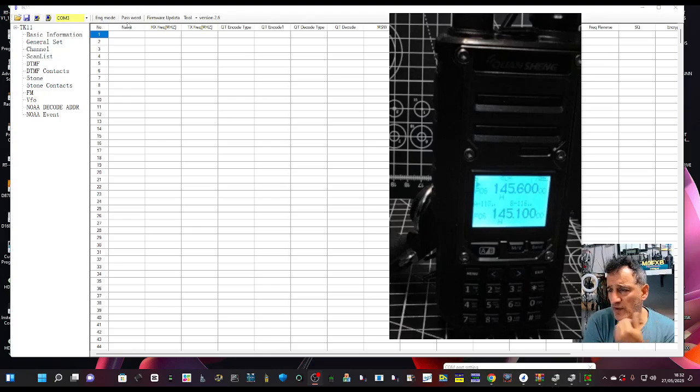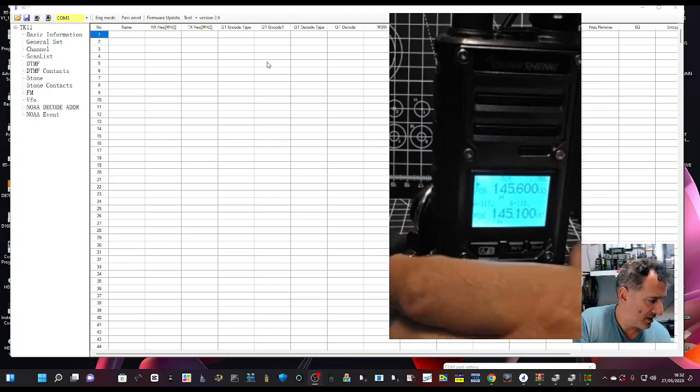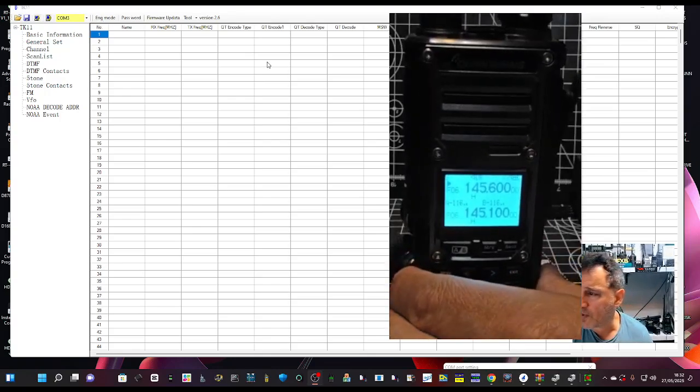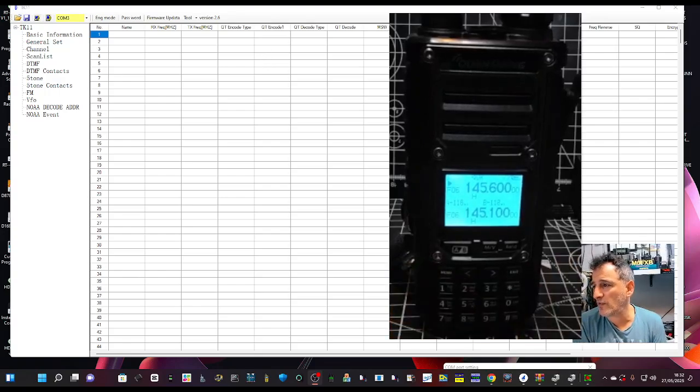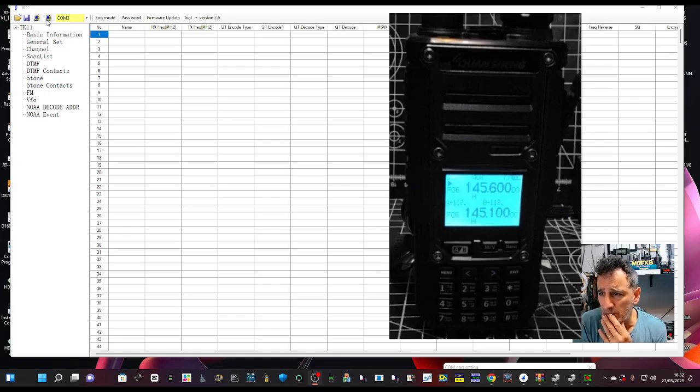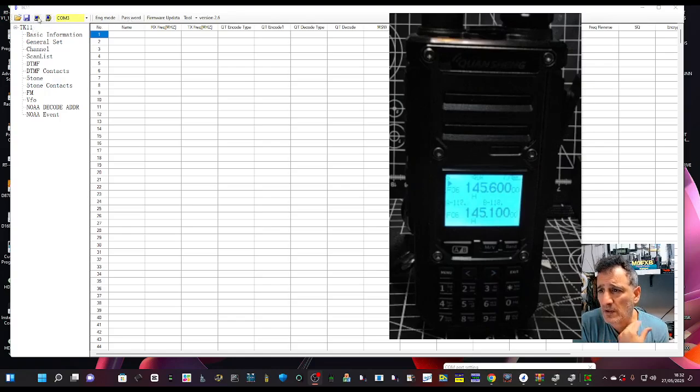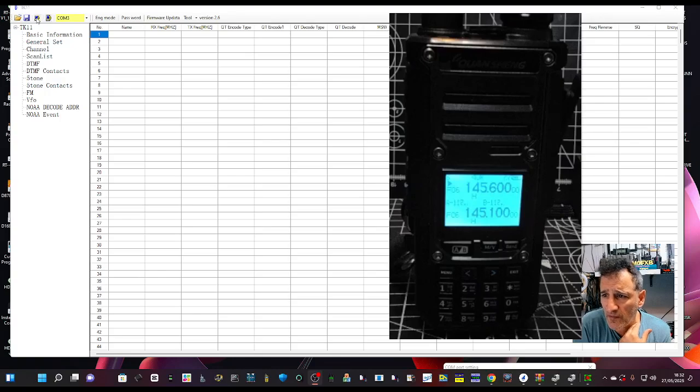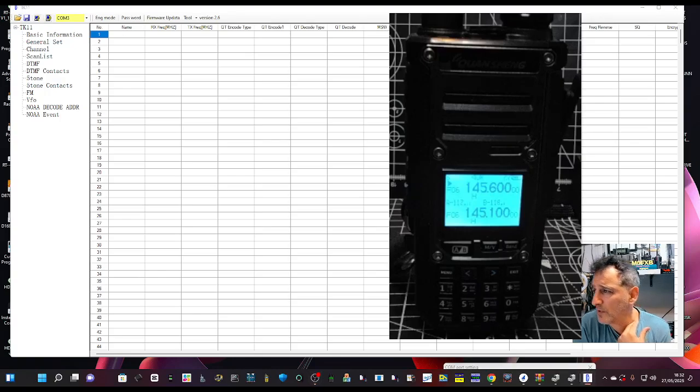Let's read from the radio. I've got a few memory channels on there, so let's click the right one. I always get confused, is it that one? Let's just get it right.